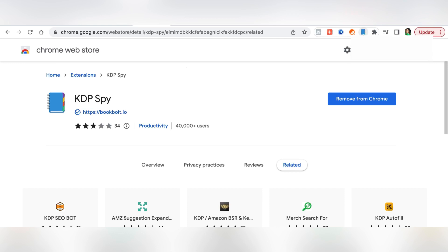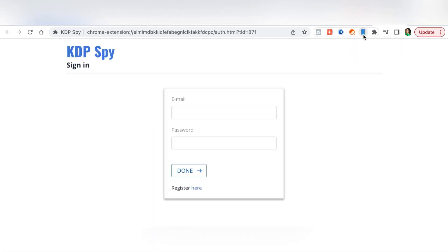This is your KDP Spy extension. So to use your KDP Spy all you have to do is click on it and then this page will appear and then you log in here. You will be signing in with your Book Bolt email and password.